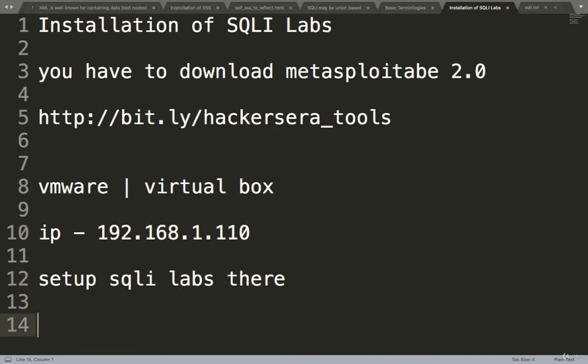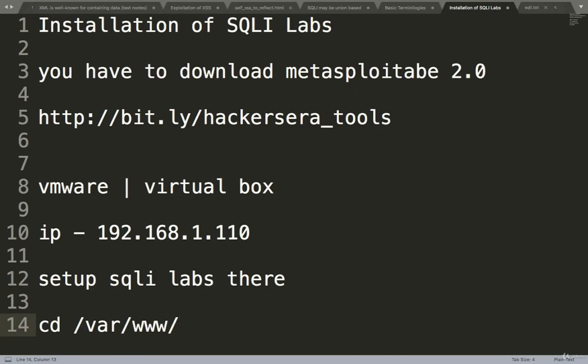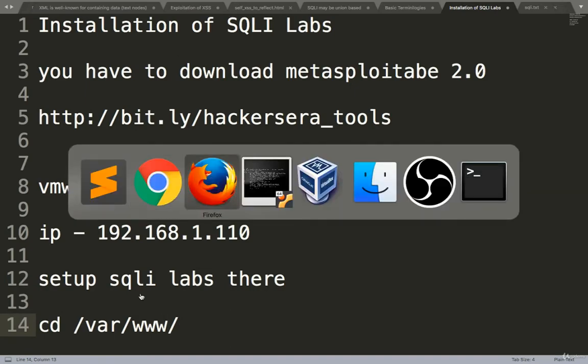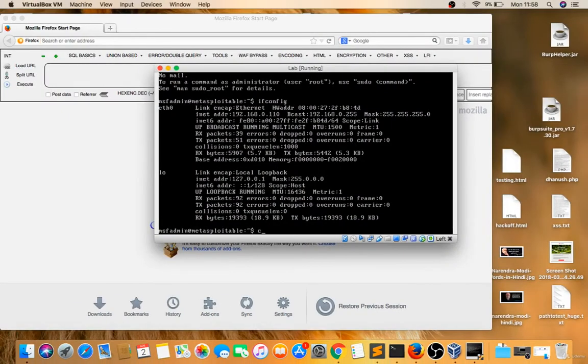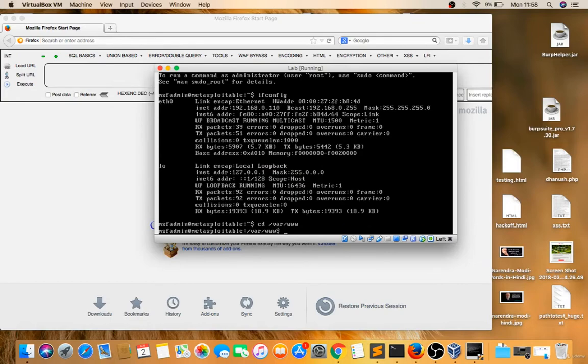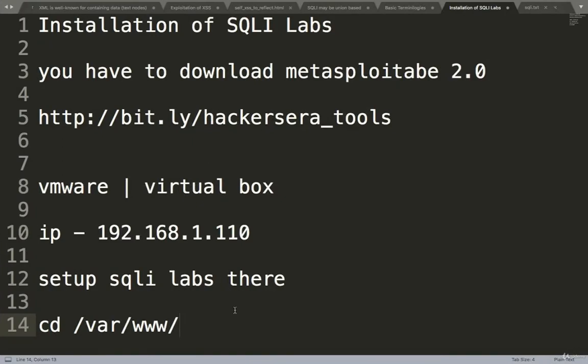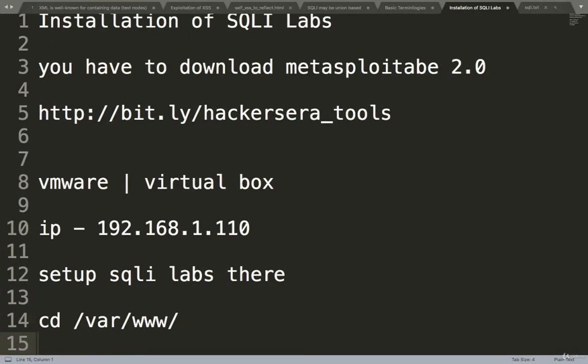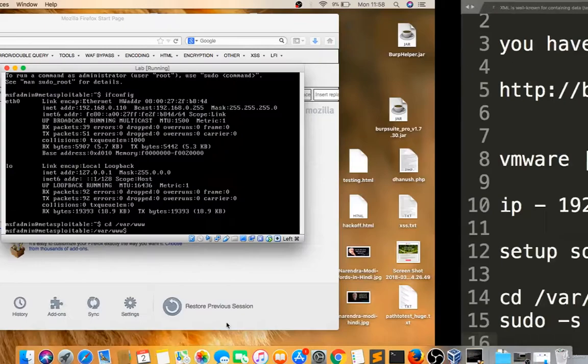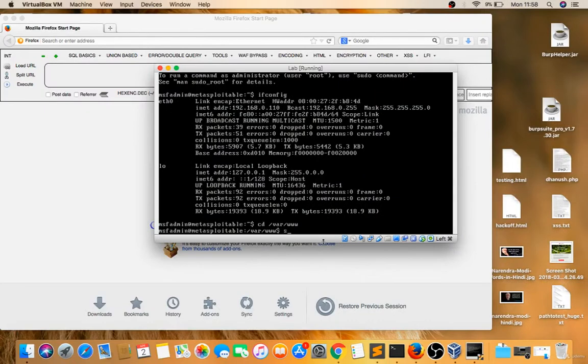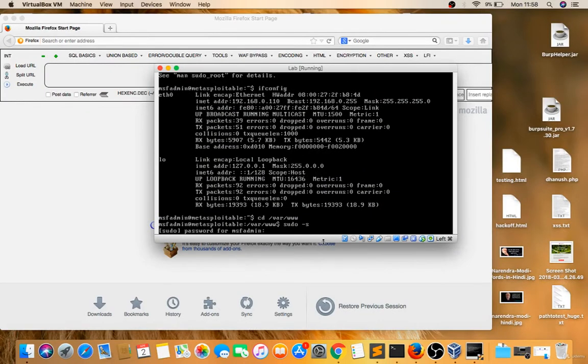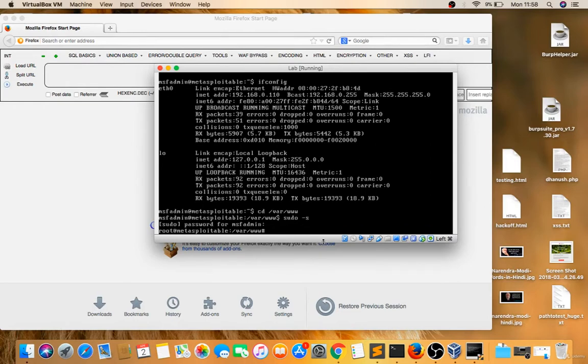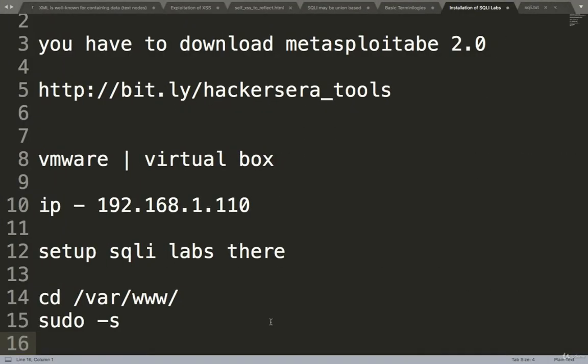So for this, I'll go to cd /var/www in Metasploitable. Let's go to cd /var/www. Now I will first make myself as root, so I'll do sudo -s. It will ask for the MSF admin password, so I'll give that. Now I'm a root user.